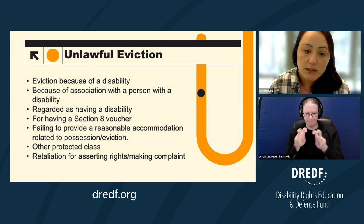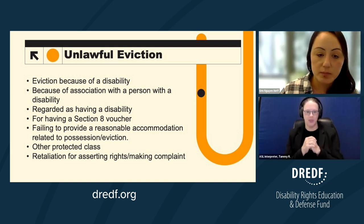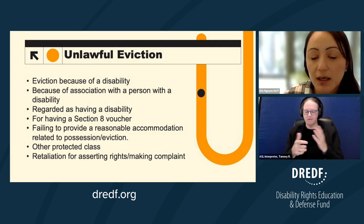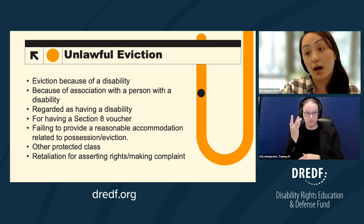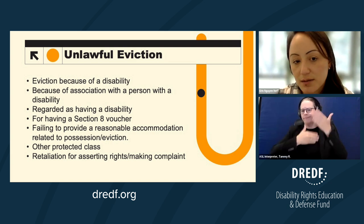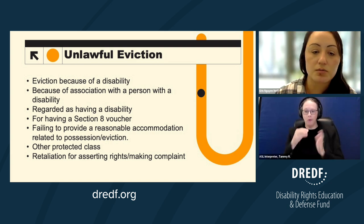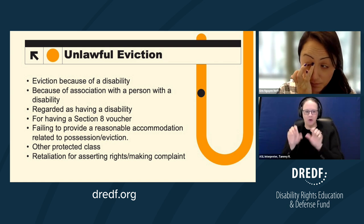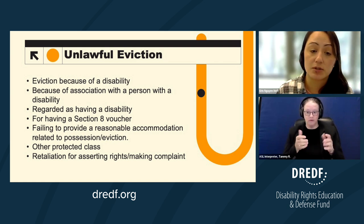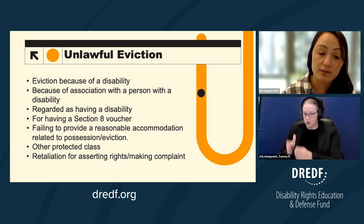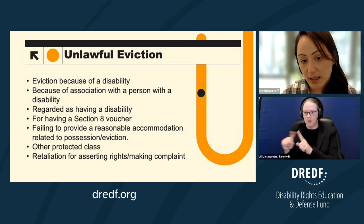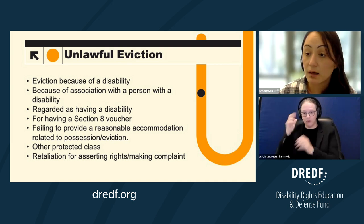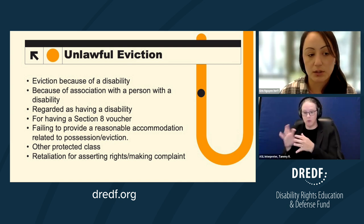Looking more specifically at evictions: an unlawful eviction includes evicting a person because they have a disability, though that will rarely be stated explicitly — you won't see in a notice that someone is being evicted for being blind, so you often have to read between the lines. This could also be because of an association with a person with a disability. For example, someone who didn't have a disability themselves but whose mother with a disability lived with them received an eviction notice that was really connected to their association with the person in their home who had a disability.